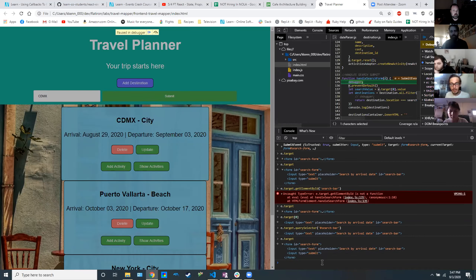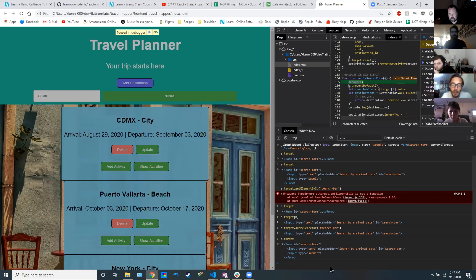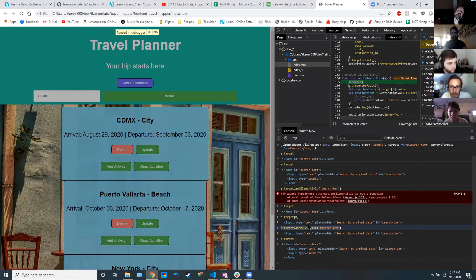He assured me that he does bracket notation all the time. But I would actually probably prefer leaning more towards selecting things by IDs rather than by the order they appear, because the order can change much more easily than an ID will.